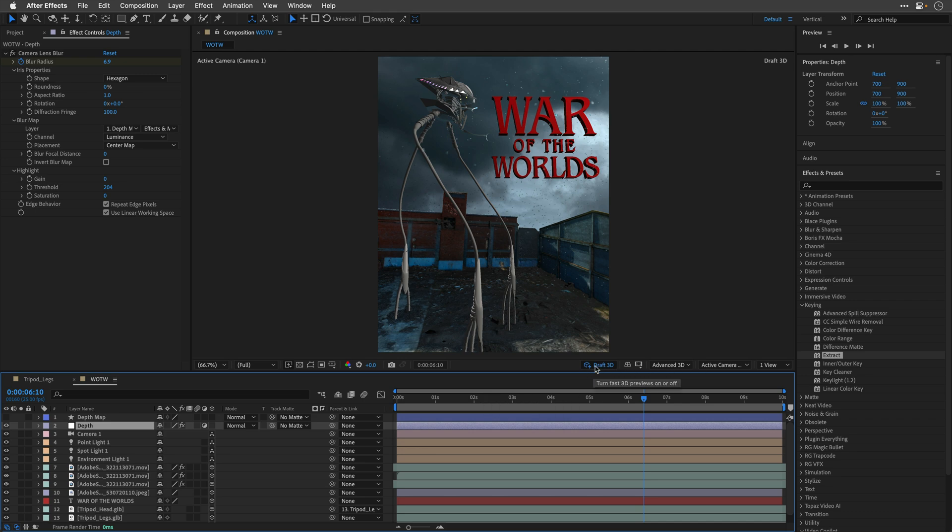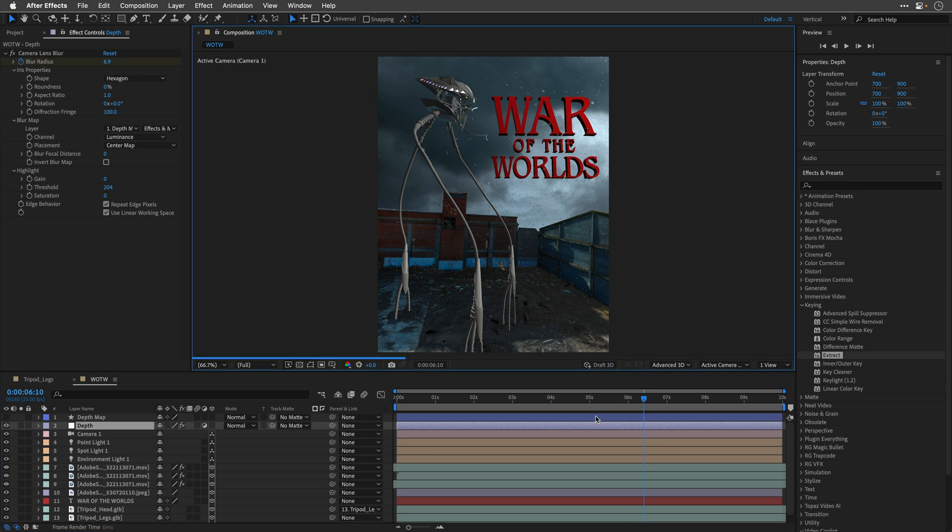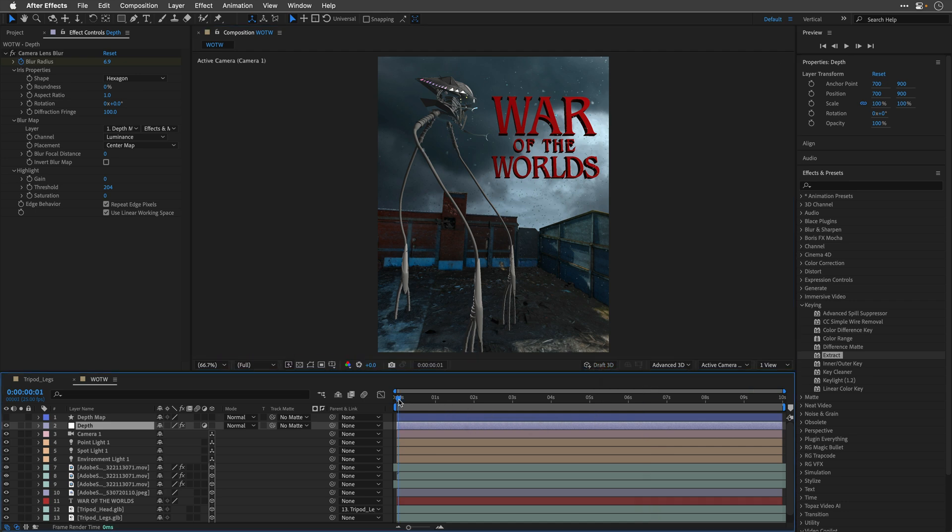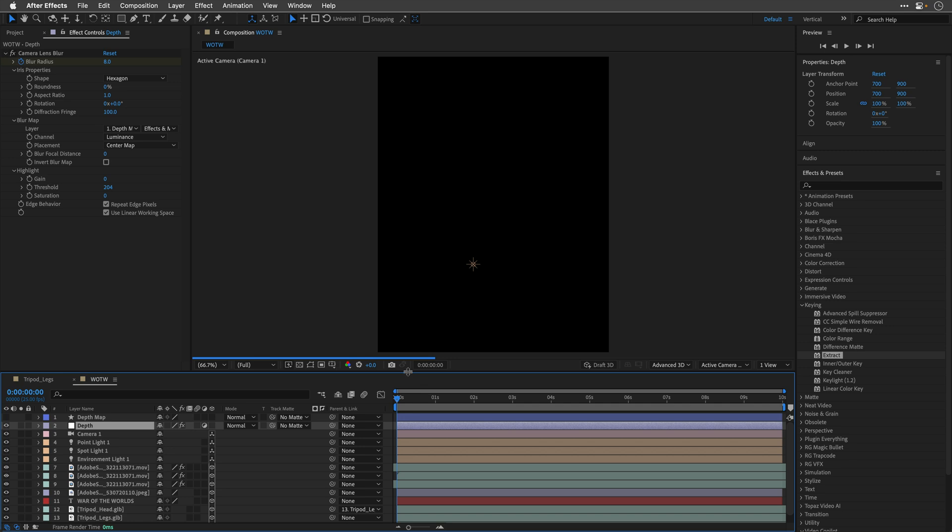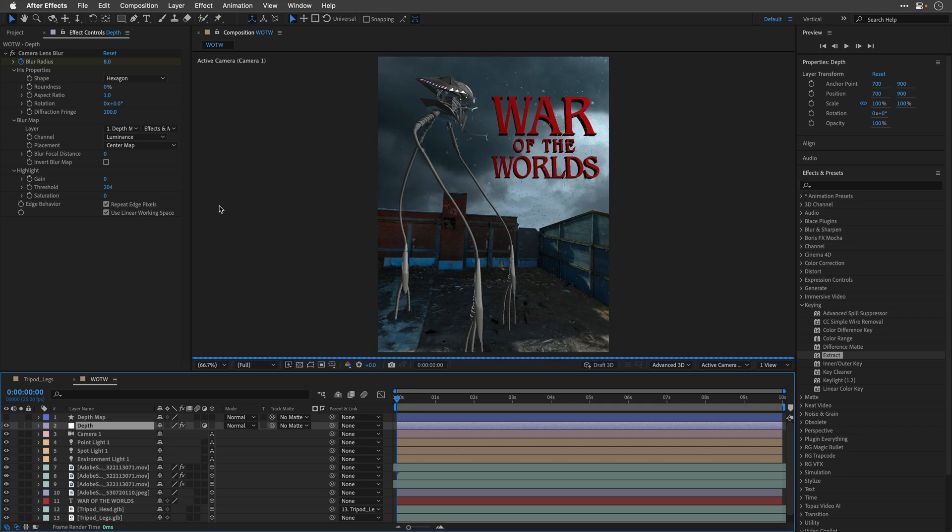Now, we can't see it, due to the fact that the Draft 3D is enabled here. So, we'll need to switch it off, and then maybe go to the beginning, and just render the entire scene.